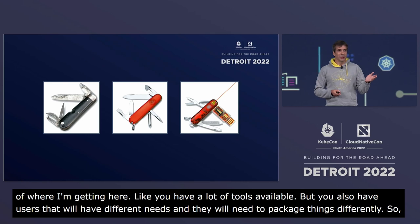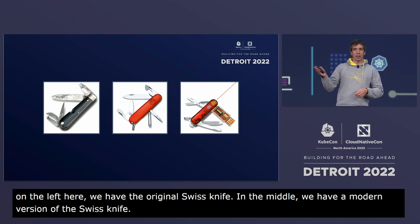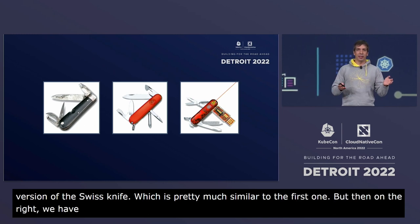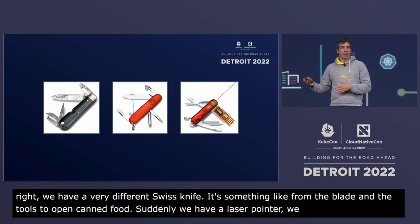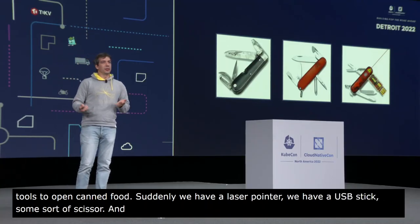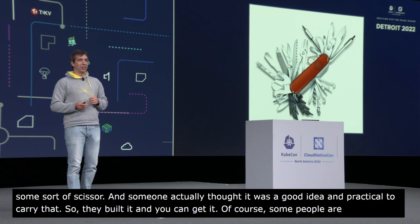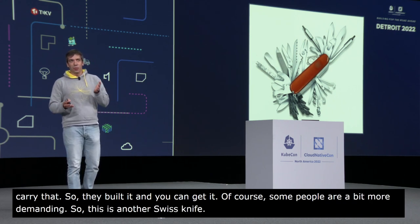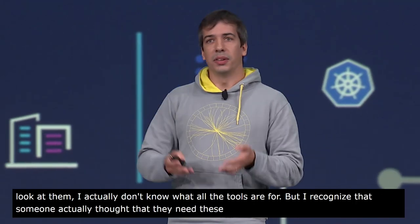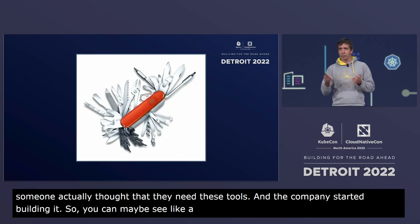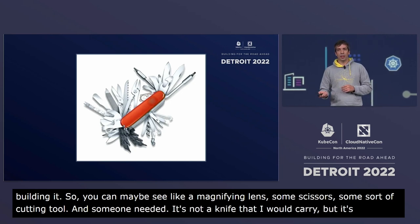On the left is the original Swiss knife, in the middle a modern version similar to the first, and on the right a very different one — instead of blades and can-openers, it has a laser pointer, a USB stick, and scissors. Someone thought it was practical, so they built it. Some people are more demanding: there's another Swiss knife with many tools I can't all identify, but someone needed them.